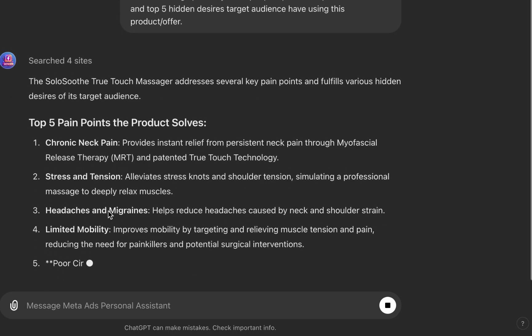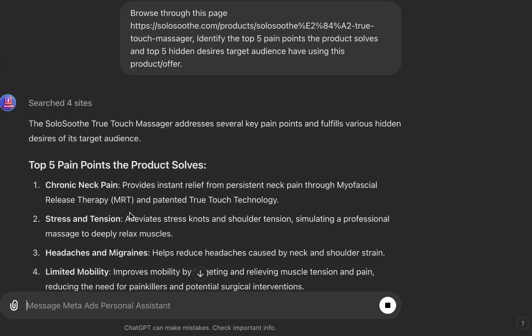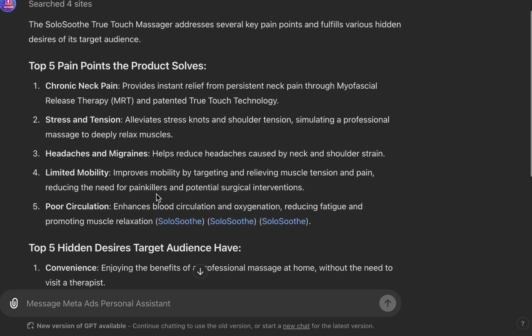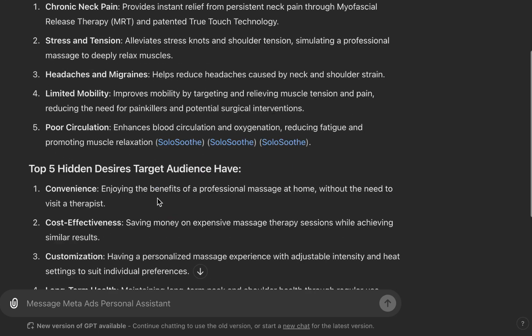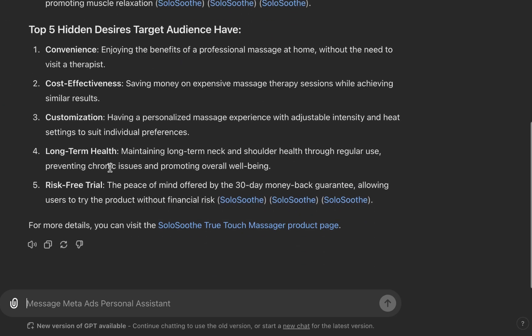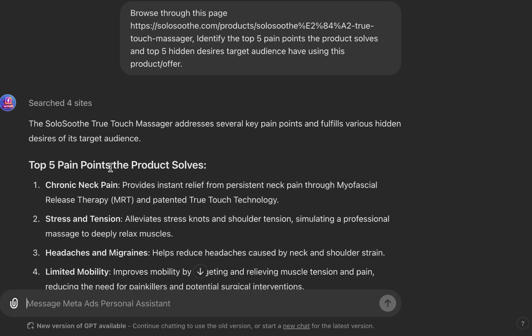We're asking it to identify the top five pain points the product serves and the top five desires the target audience is looking for. In marketing, your customers are either trying to move away from a pain point or trying to achieve certain desires using the product. Those are the two elements we'll be using. You can see the pain points and desires it has identified.